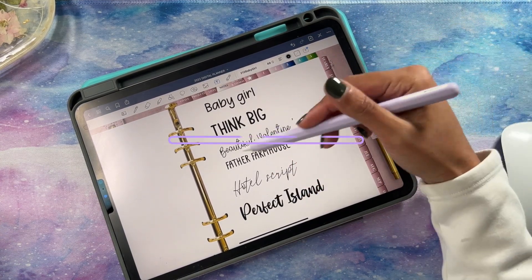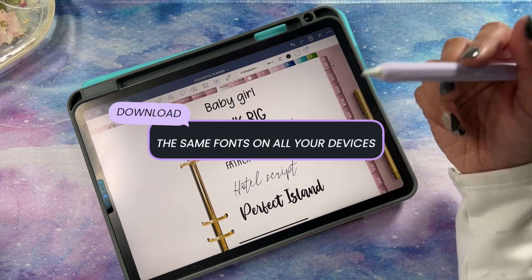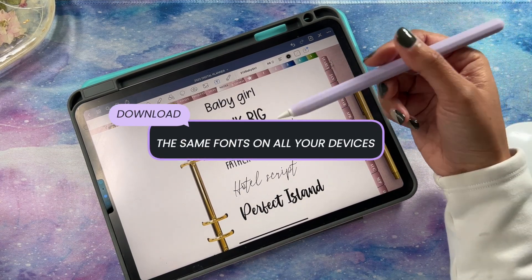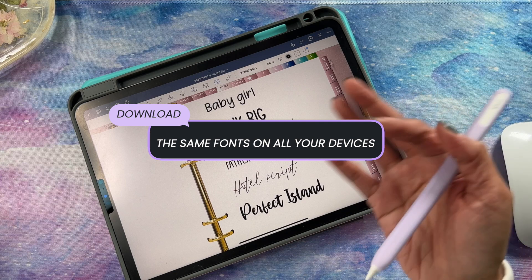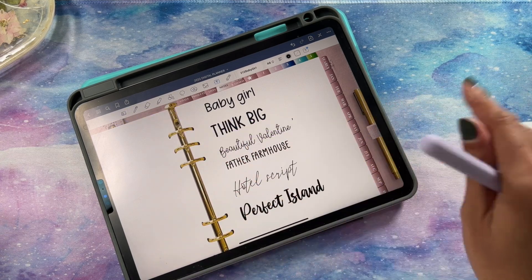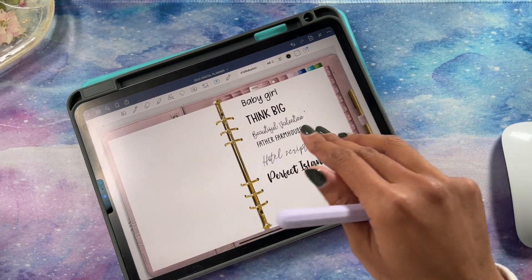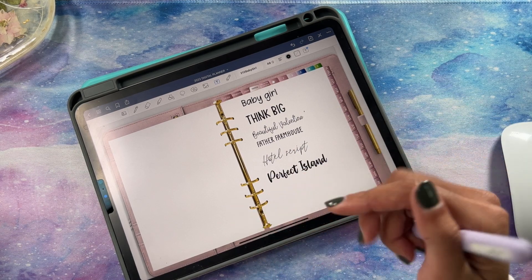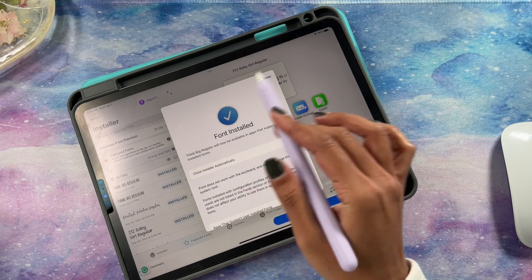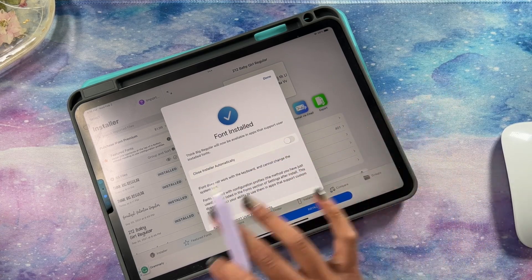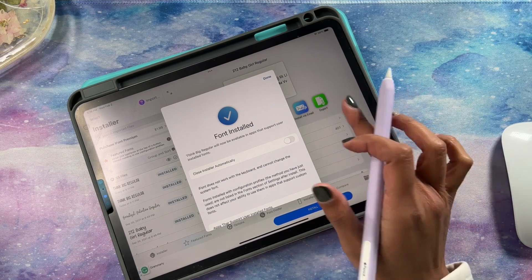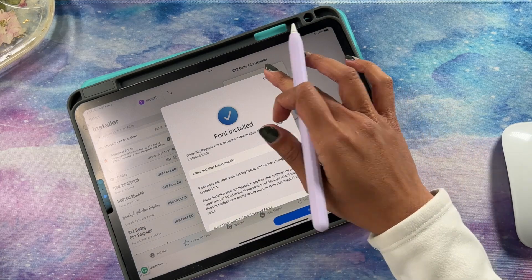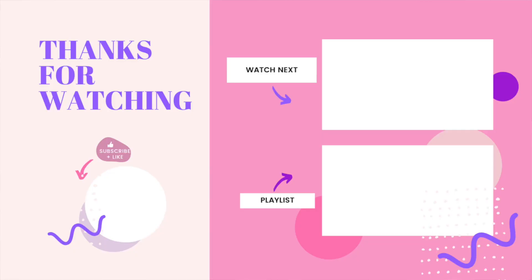If you want this planner to sync up with your Mac, MacBook, or phone, you'll also have to install the same font on all of those devices, or else it'll look wonky on your other devices. You have to download the same font on every device. I love how easy this iFont app makes it to install our fonts — that's the super fast and easy way to find and install fonts directly onto your iPad. I hope you guys enjoyed this video, thanks so much for watching.